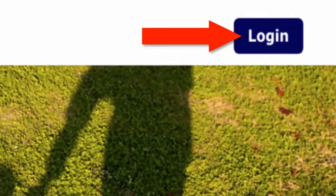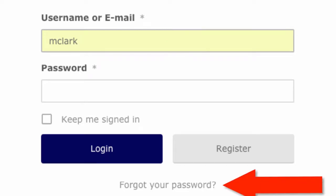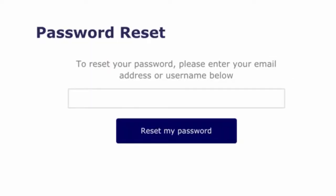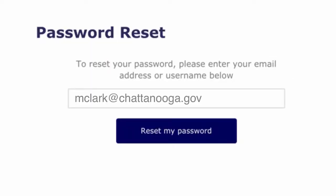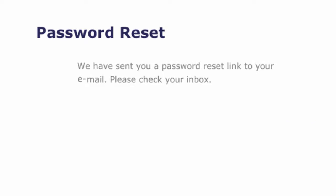Once you have accessed the Take Me Home application, click on Log In and enter your username. Your username is the first part of your email address. Click on Forgot Password. In the Password Reset window, add your entire email address and click on Reset My Password. A notification has been sent to your email.